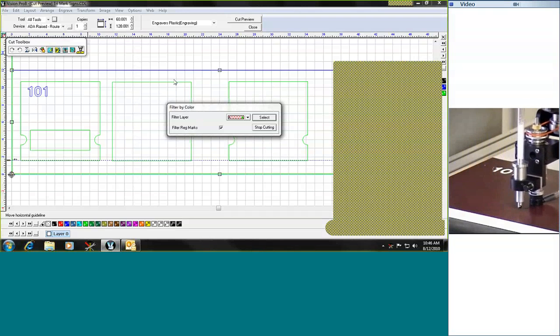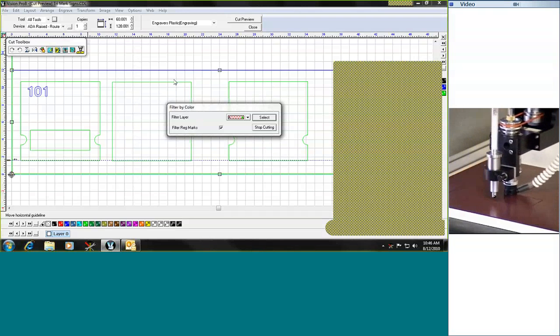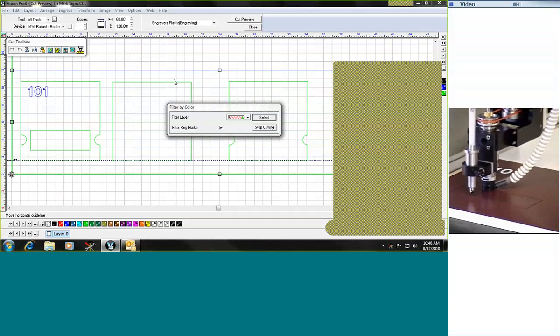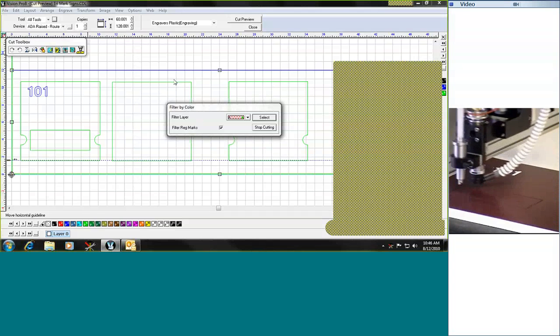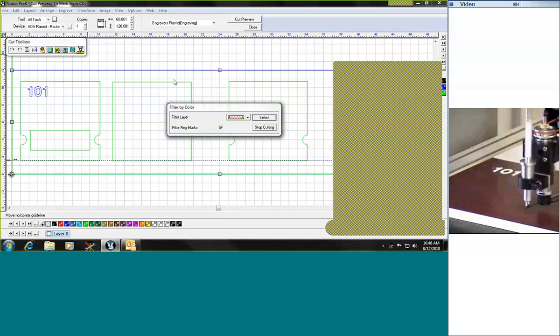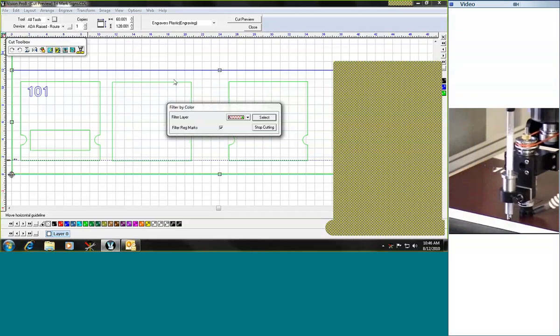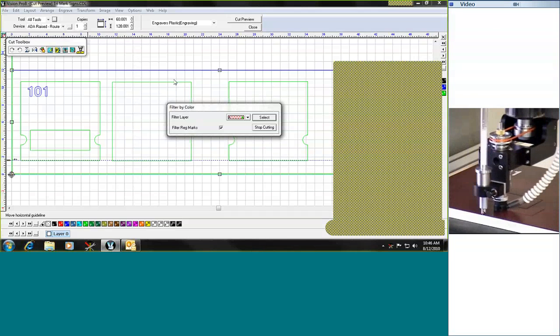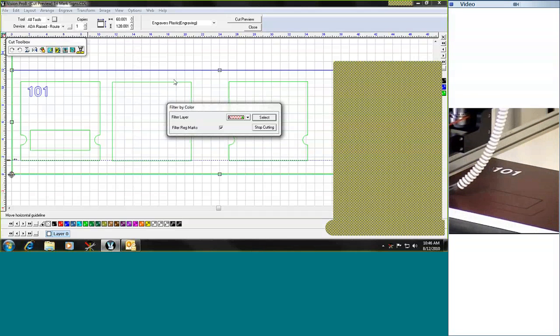So the first cut is the window, and then the second cut is the outside including our thumb cutouts.